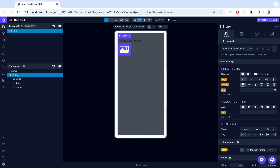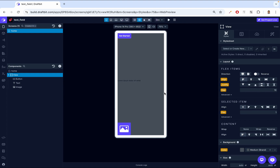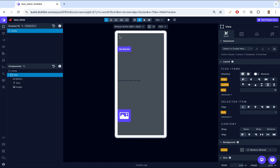We have more features like space between. If we have space between, this is going to add space in between the button, the text, and the image. Notice how everything now has a space in between. Then we have space around, which is just like space between except it has space on the top and the bottom as well. Let's have everything back to normal.